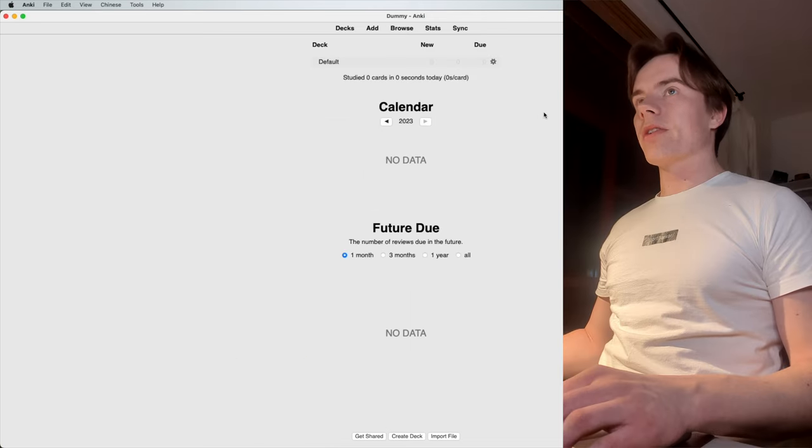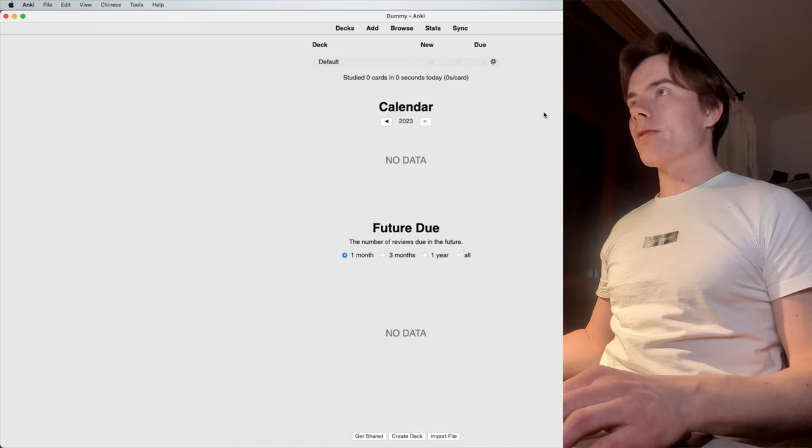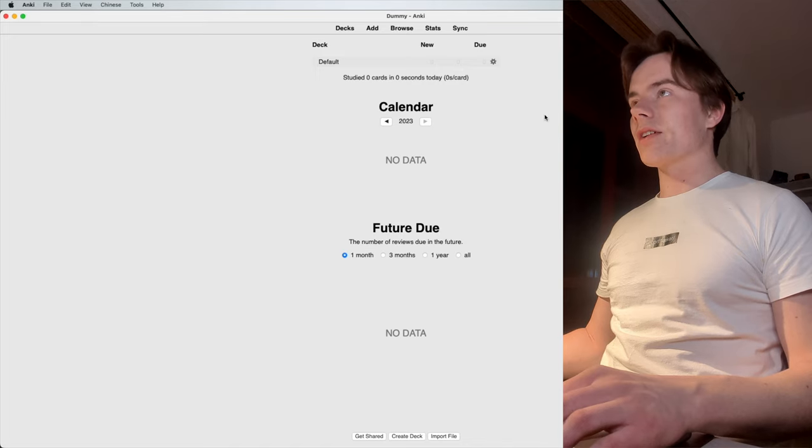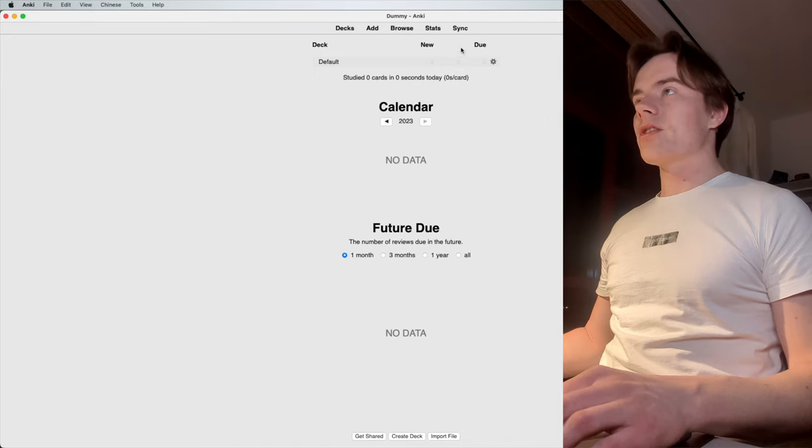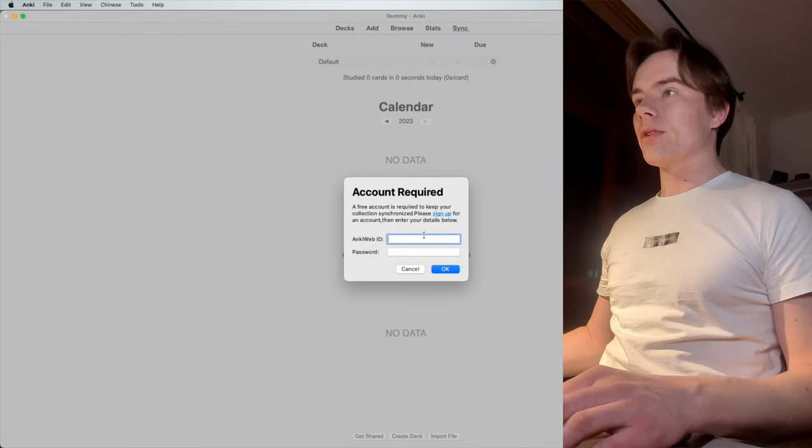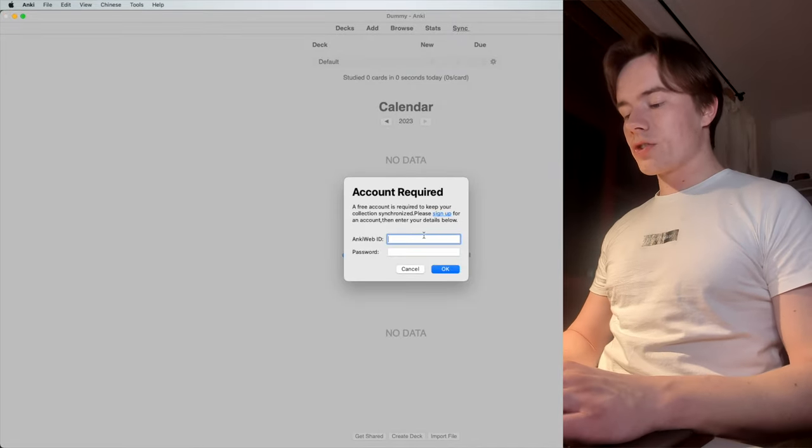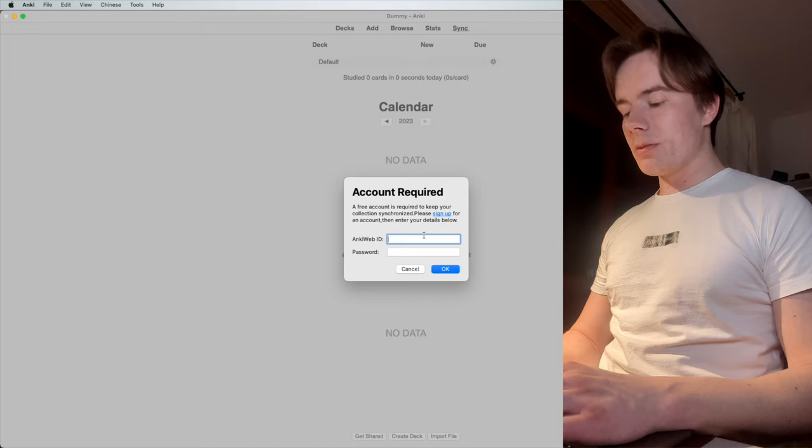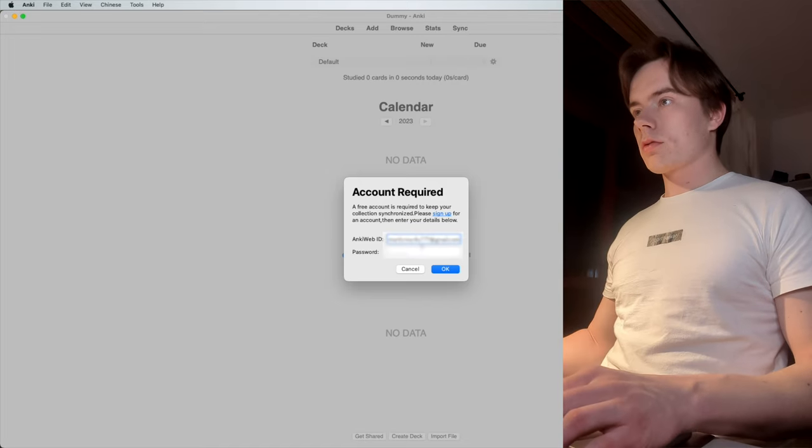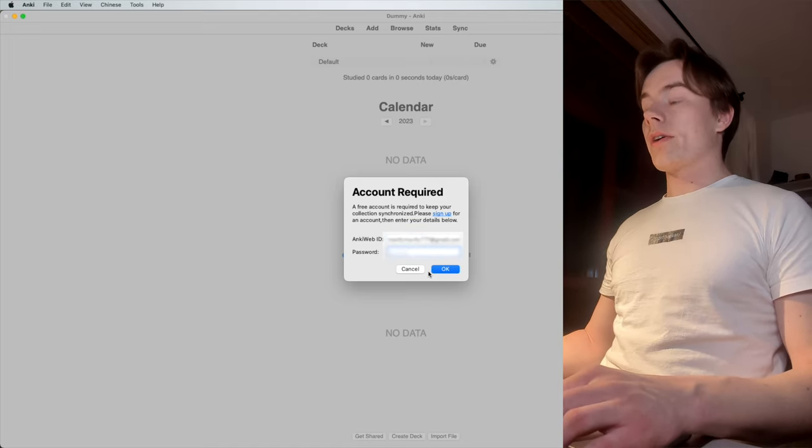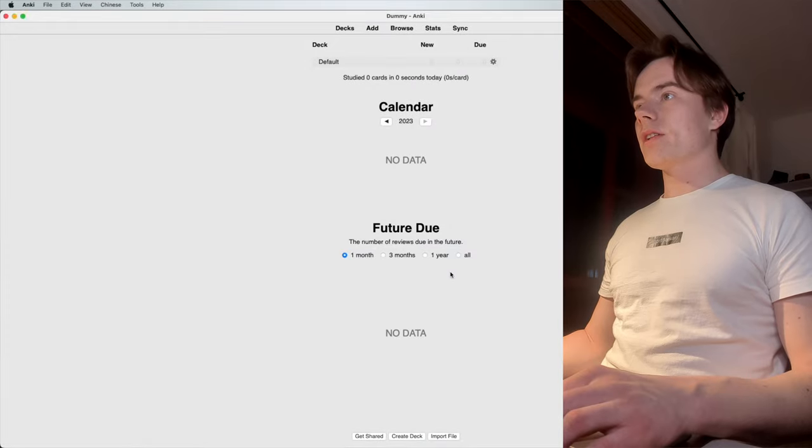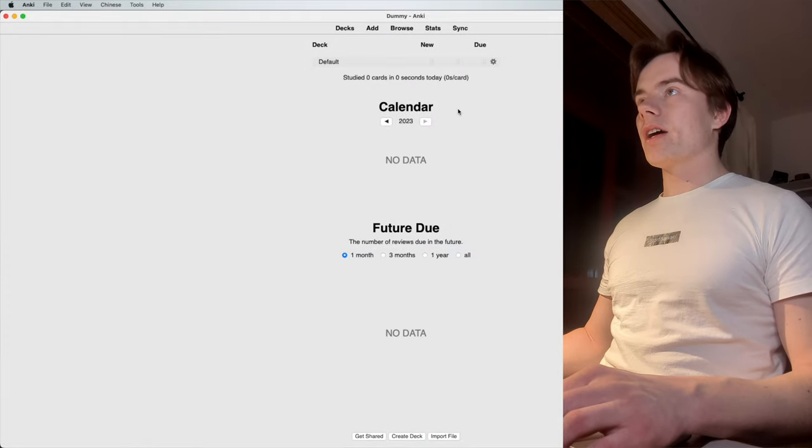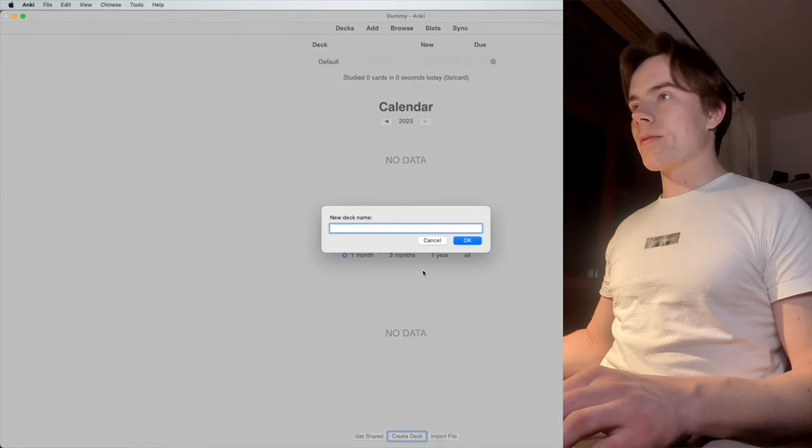Now we are on our default page. But in order to synchronize your entire flashcard selection, you gotta click on sync, which asks for your AnkiWeb ID, which should be your email. You just click in, log in.